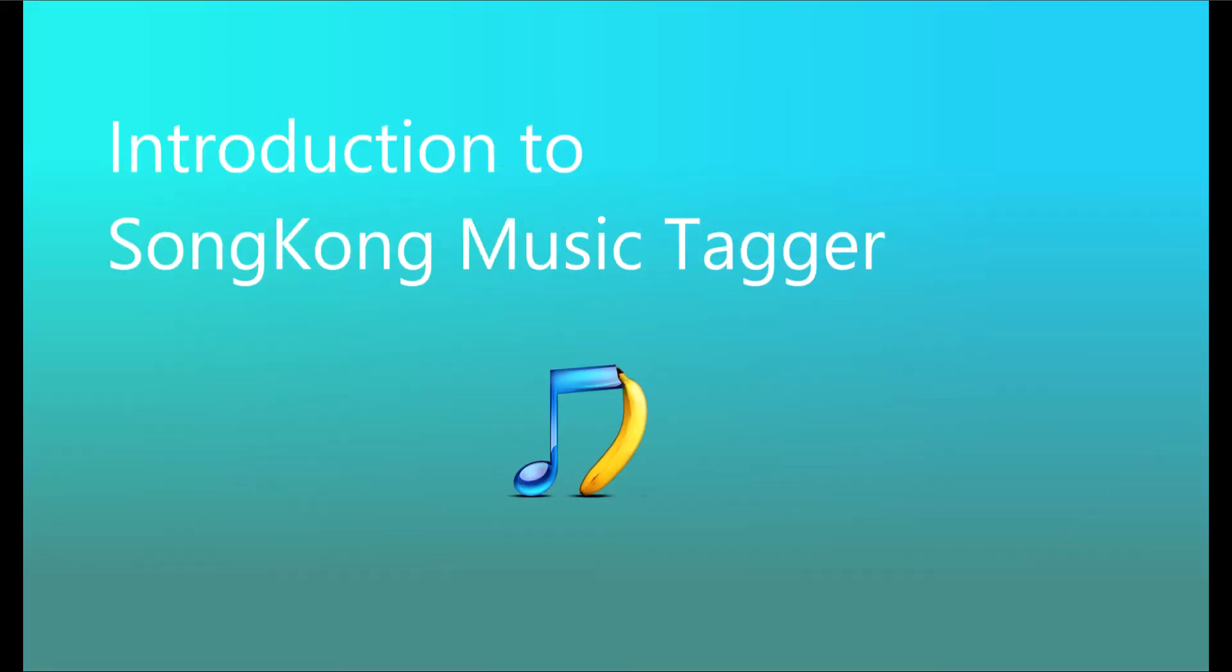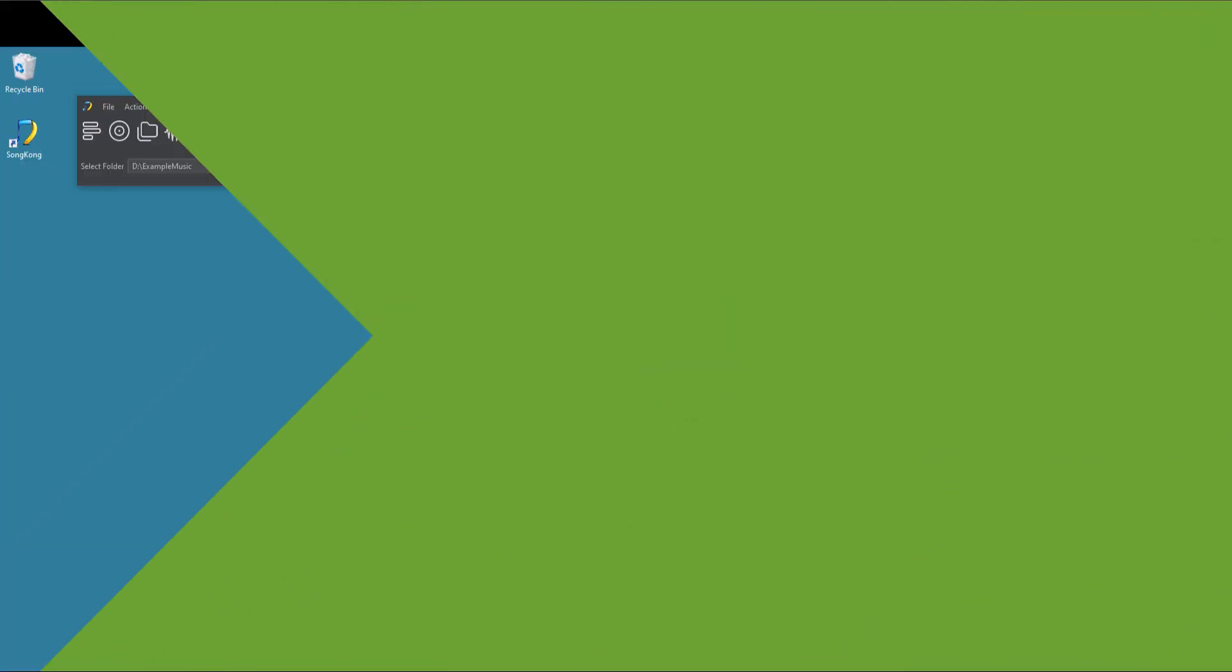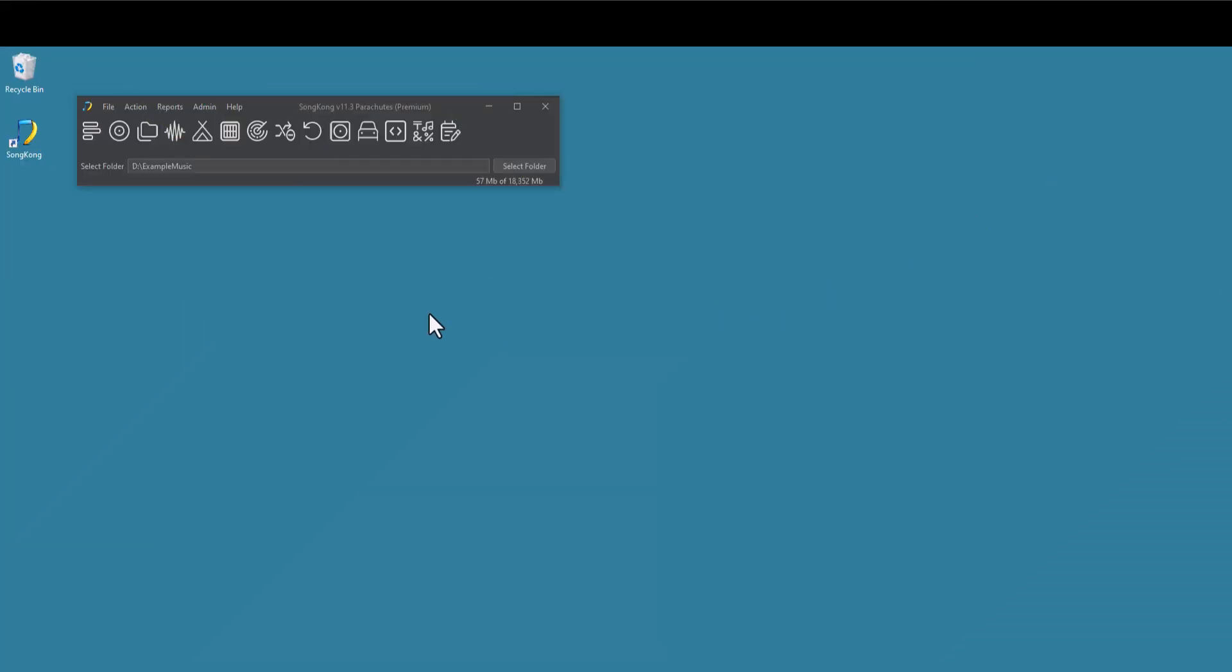An introduction to SongKong Music Tagger. SongKong is a professional music tagger application designed to simplify the task of managing our digital music collection. The concept behind SongKong is that the majority of our songs can be identified automatically, and if this is done carefully, we get a complete and consistent music library.